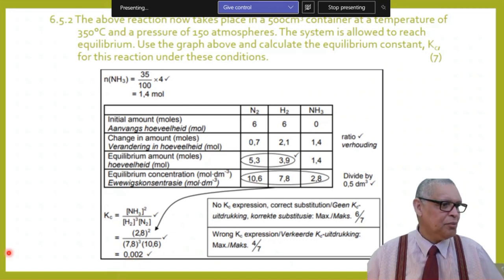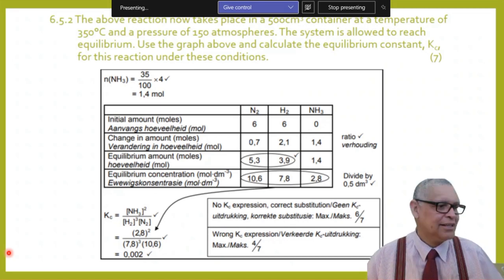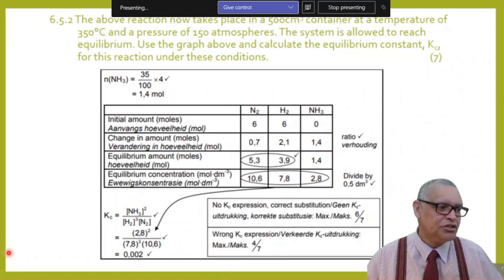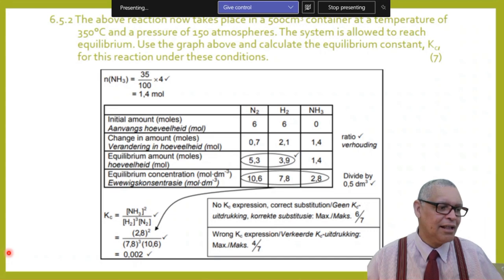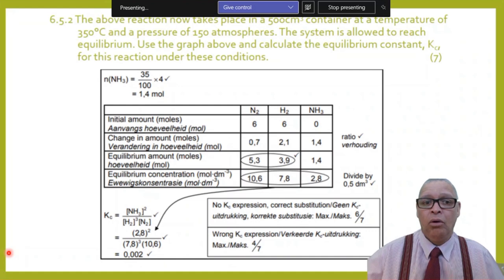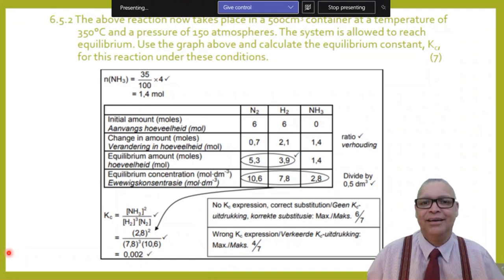A student question: since only gases and aqueous solutions are considered in the Kc expression, what happens when hydrogen gas reacts with oxygen gas to produce water in the gaseous phase — would the concentration of water vapor be considered? Yes — water can exist in the gaseous phase as water vapor or steam, as demonstrated by a boiling kettle. Water in the gaseous phase would be included in the Kc expression.